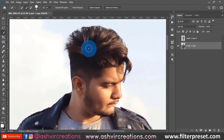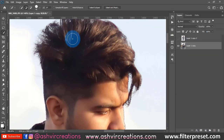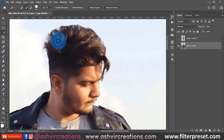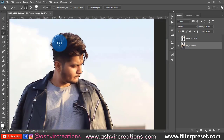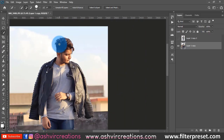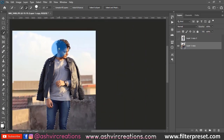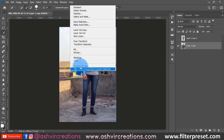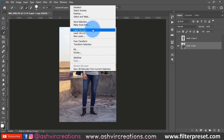We have completed the process of selecting the photo. Now we are going to duplicate or create a cut-out of this photo. Just right-click and select 'Layer Via Copy', or directly press Ctrl+J from the keyboard — that is the shortcut key.